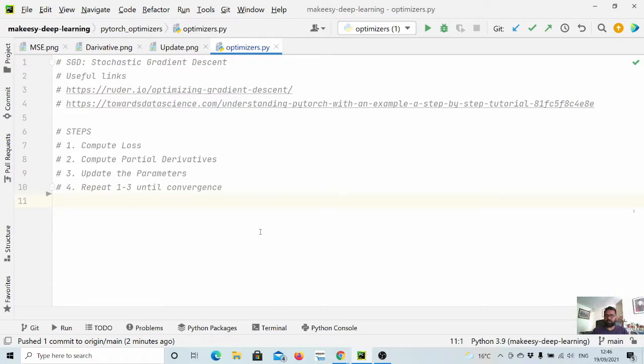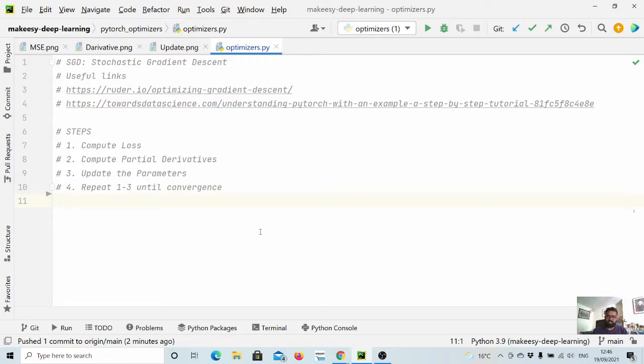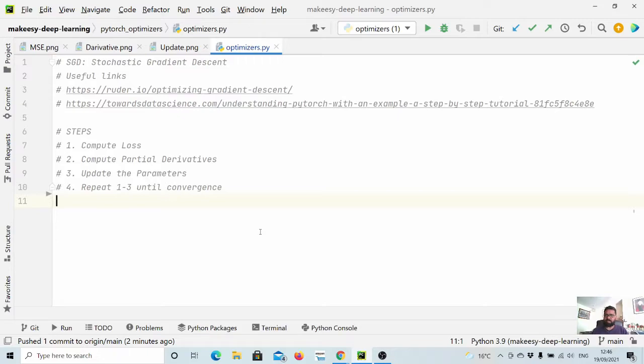We will start with a simple example where we train a simple model for addition, like x plus 10. In general, stochastic gradient descent has four steps.